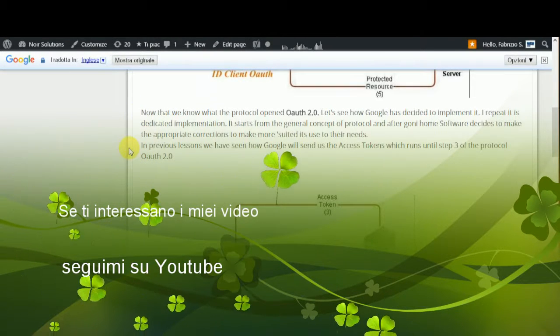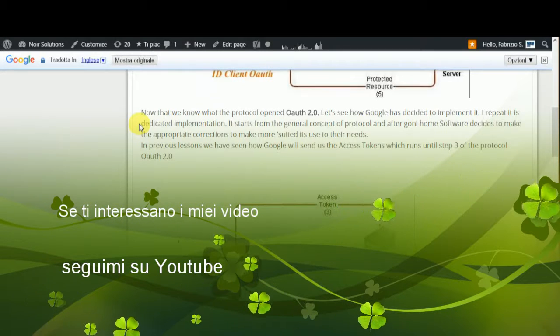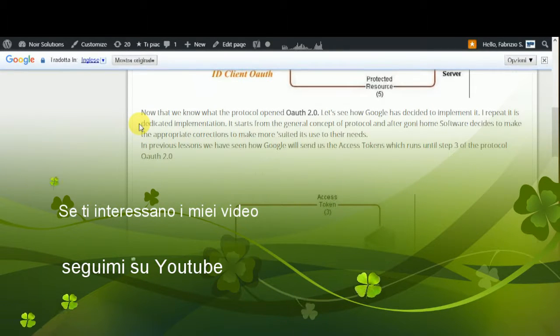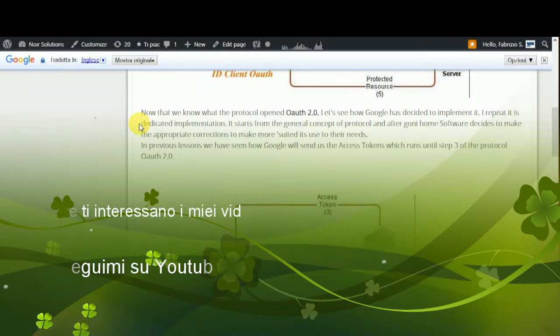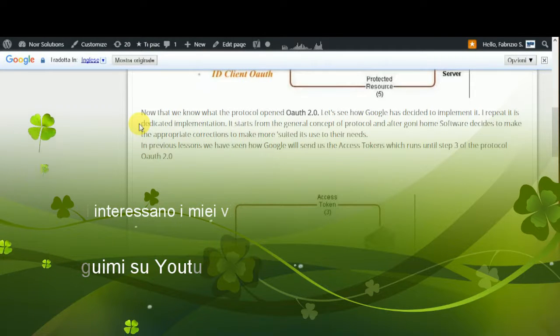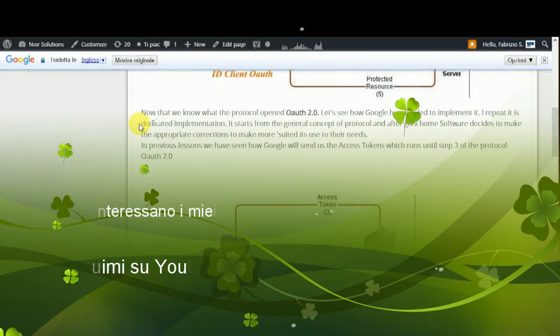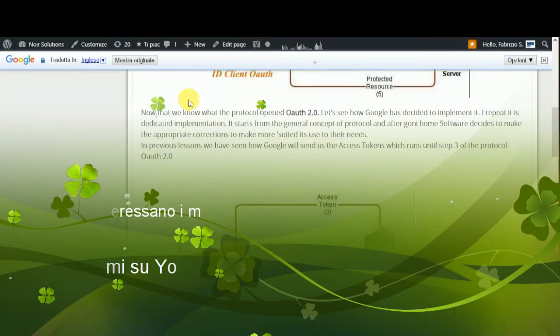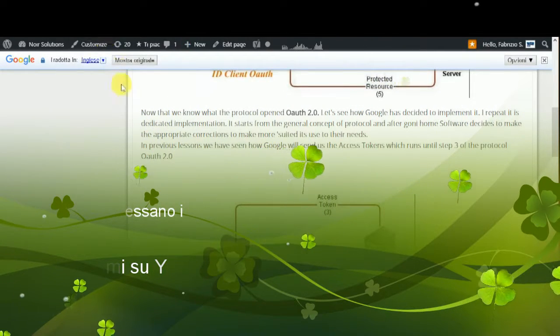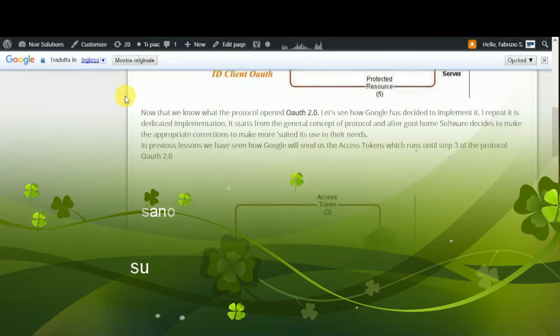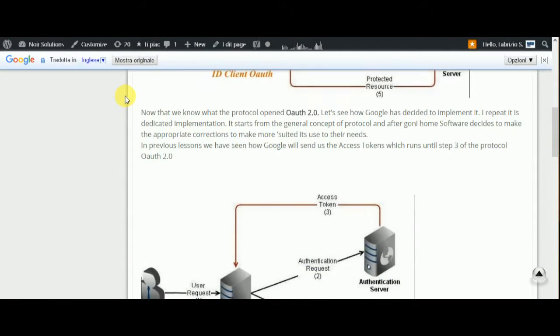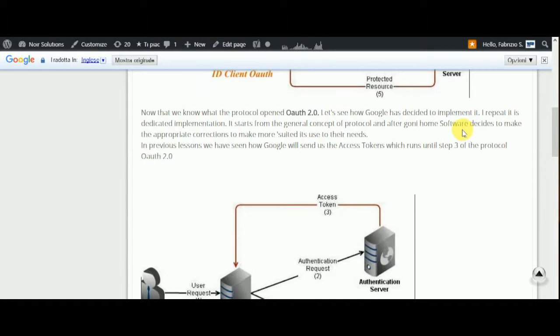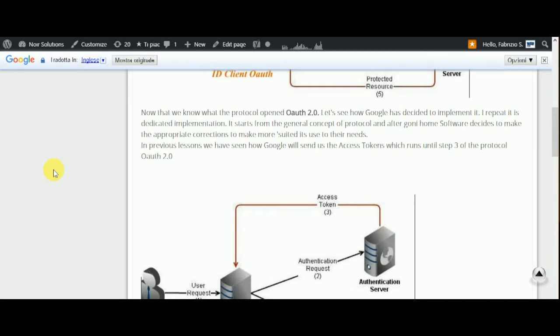Now what is this? Now that we know that the protocol OAuth 2.0, let's see how Google has decided to implement it. I repeat, it is a dedicated implementation. It started from the general concept of protocol and after, Google software decided to make the appropriate corrections to make it more suitable for their needs.